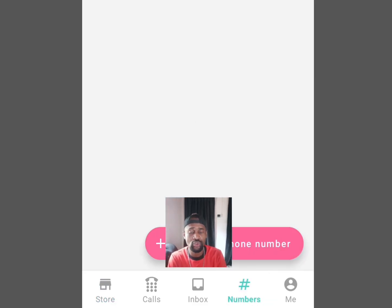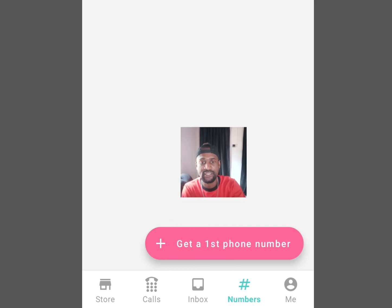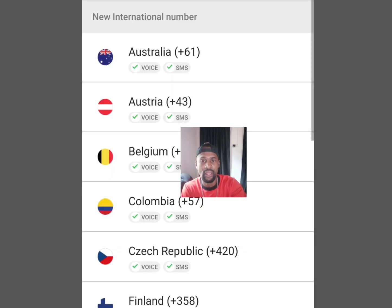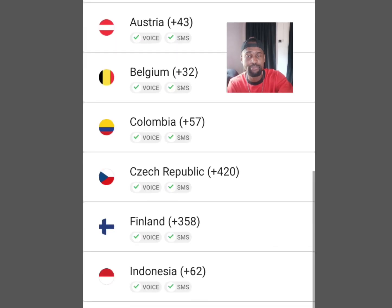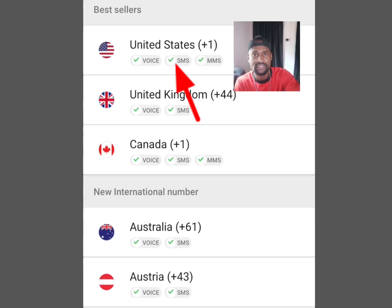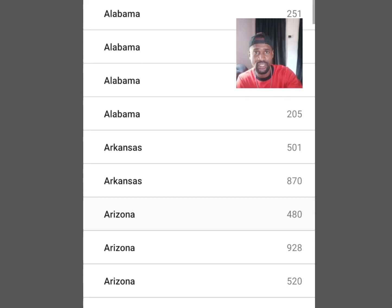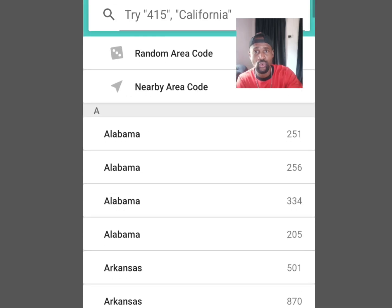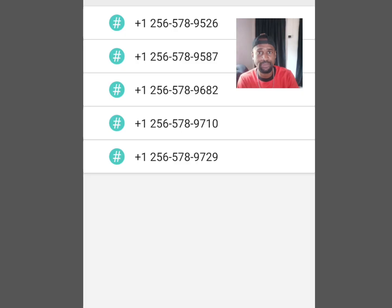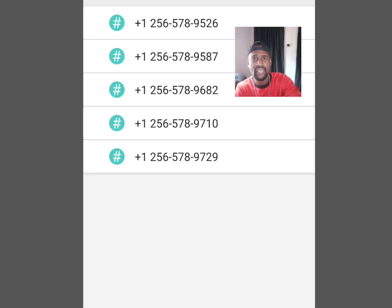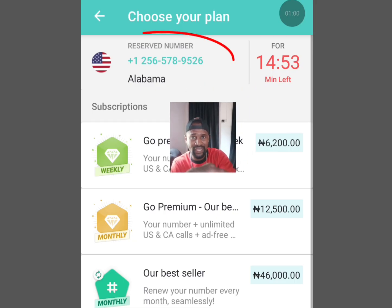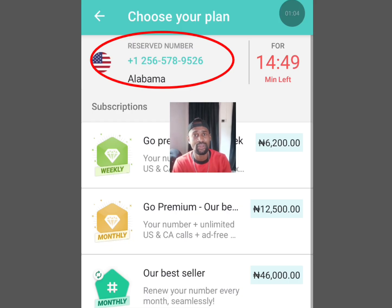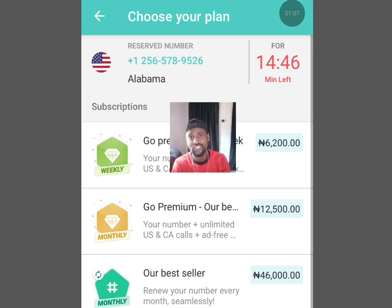If your credit is up to 1000 and you want a free number for a month, tap the hash menu. It will bring you here — now tap 'Get a first phone number'. Apart from America, you can also get a free number from the UK, Canada, Australia, Belgium, Colombia, and more. Select your country, tap Alabama for example, choose any number of your choice, and because you have the required credits you can have access to this number for free.